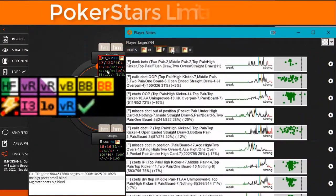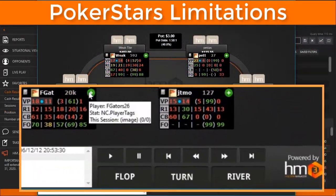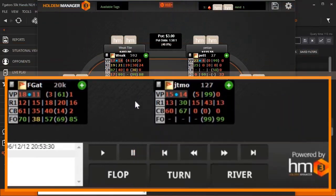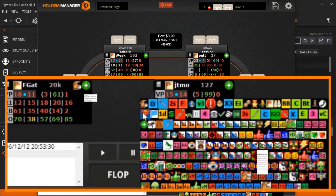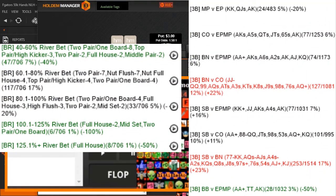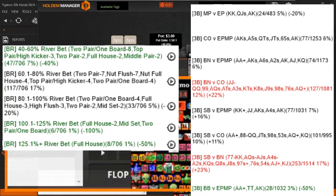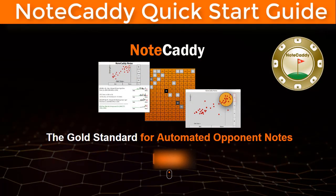Automated badges and graphs do not display on PokerStars Live tables to comply with their terms of service. However, PokerStars does allow you to manually assign badges to players, and text notes generated from Notecaddy are able to be displayed at PokerStars Live tables. At its core, Notecaddy lets you make better opponent-specific decisions, and if you're not using Notecaddy, you're leaving money at the table. Thanks for watching and we'll see you at the tables.